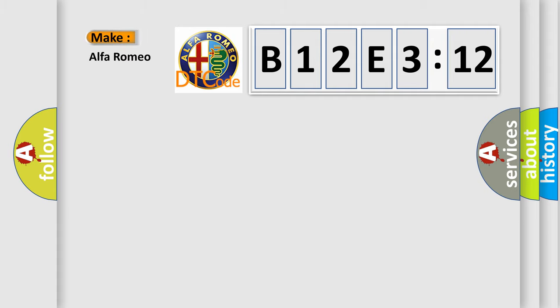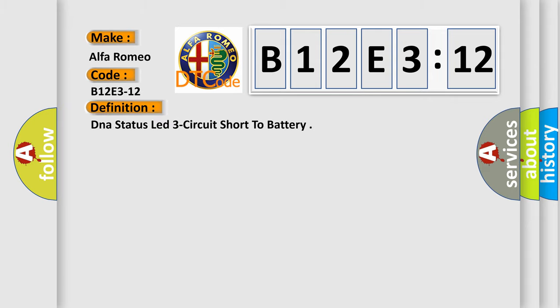So, what does the diagnostic trouble code B12E312 interpret specifically for Alfa Romeo? The basic definition is: DNA status LED three circuit short to battery.